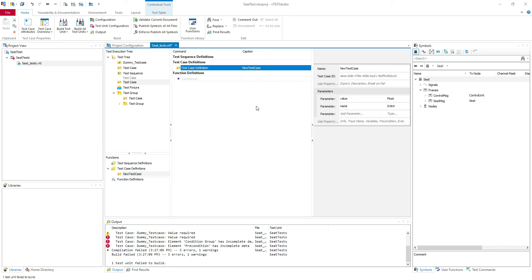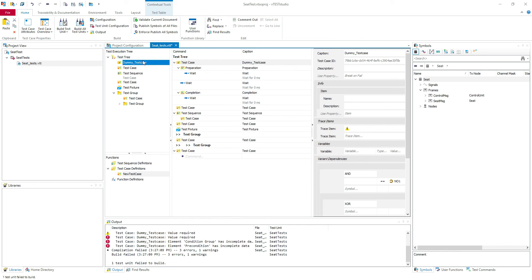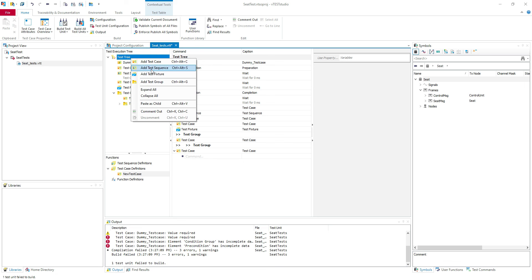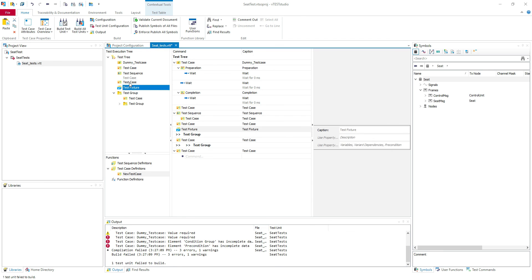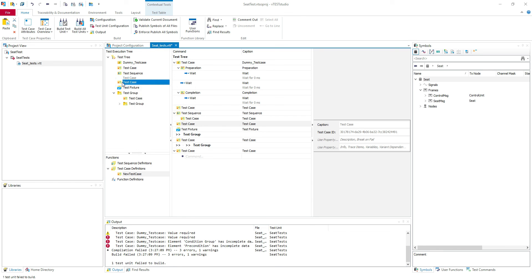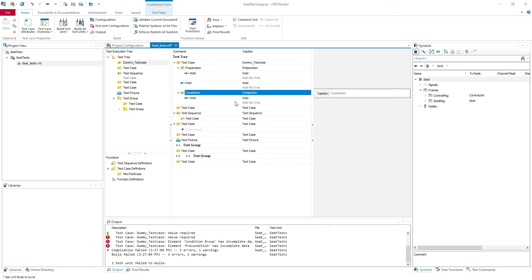This is the test creation lesson — how you create a new test case in VeteStudio. Here you can add test case, test sequence, and test group. Don't forget to use copy-paste when you have similar test cases. Use the preparation and completion — those are very useful parts of the test case definition.